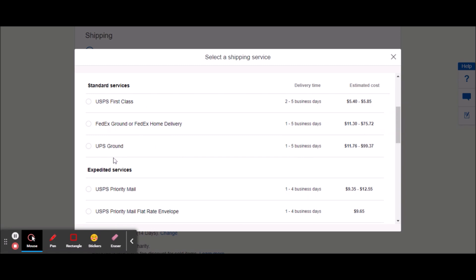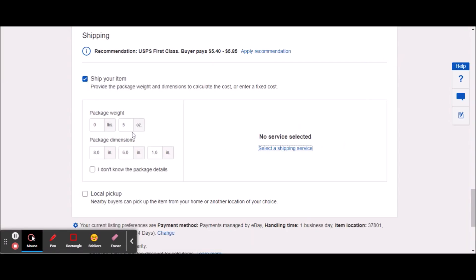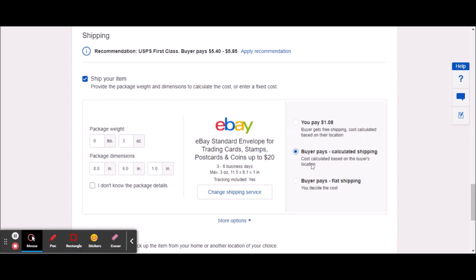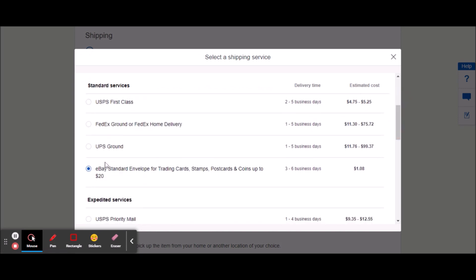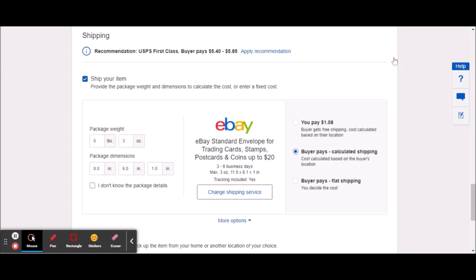You can see here that the eBay standard envelope usually appears right here in the fourth spot, and it's gone. Watch this — as soon as I drop this down to three ounces, it should pop back up again. I'll give this time to refresh, and then I end up clicking here, going down, and there is where the eBay standard envelope will pop up.